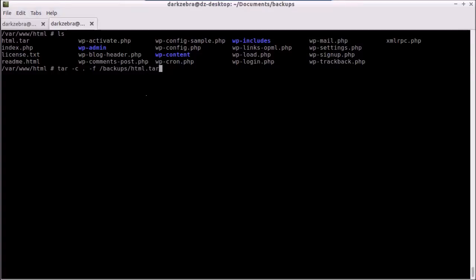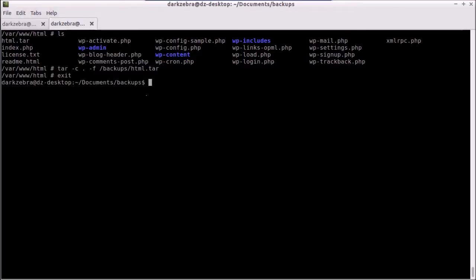This is simply going to copy all of our files right here into a tar, and then they should have all the permissions and everything all saved for us. And then we just exit. Very simple. And now you'll notice we have an HTML dot tar page.